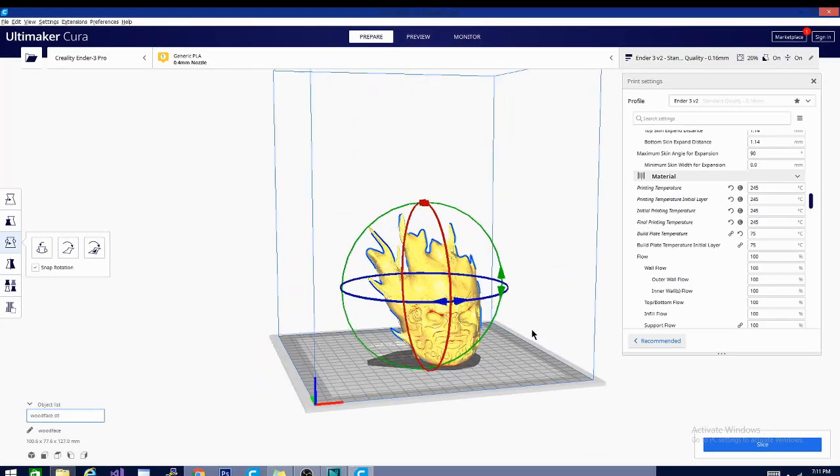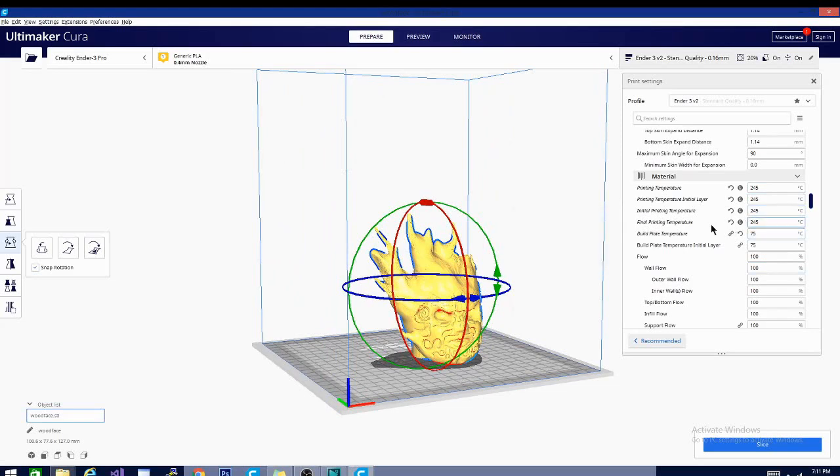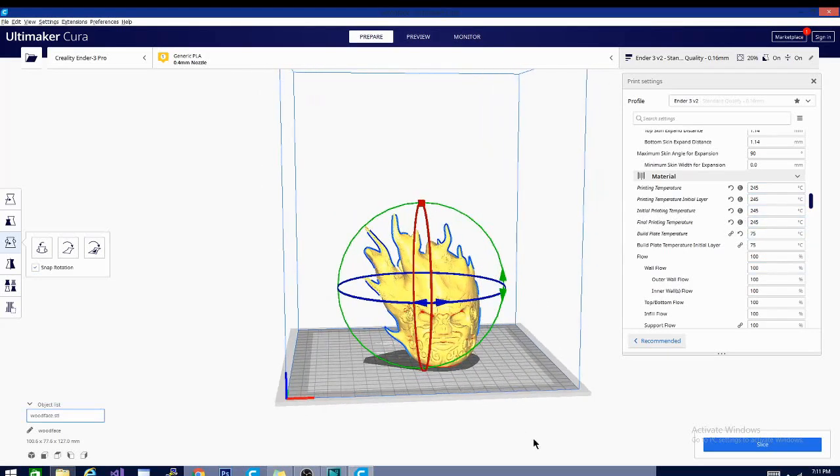You also saw the warped draft shield. We'll get to those settings in just a minute, but let's start with the basics. Obviously I'm printing ABS, I'm changing my material settings.